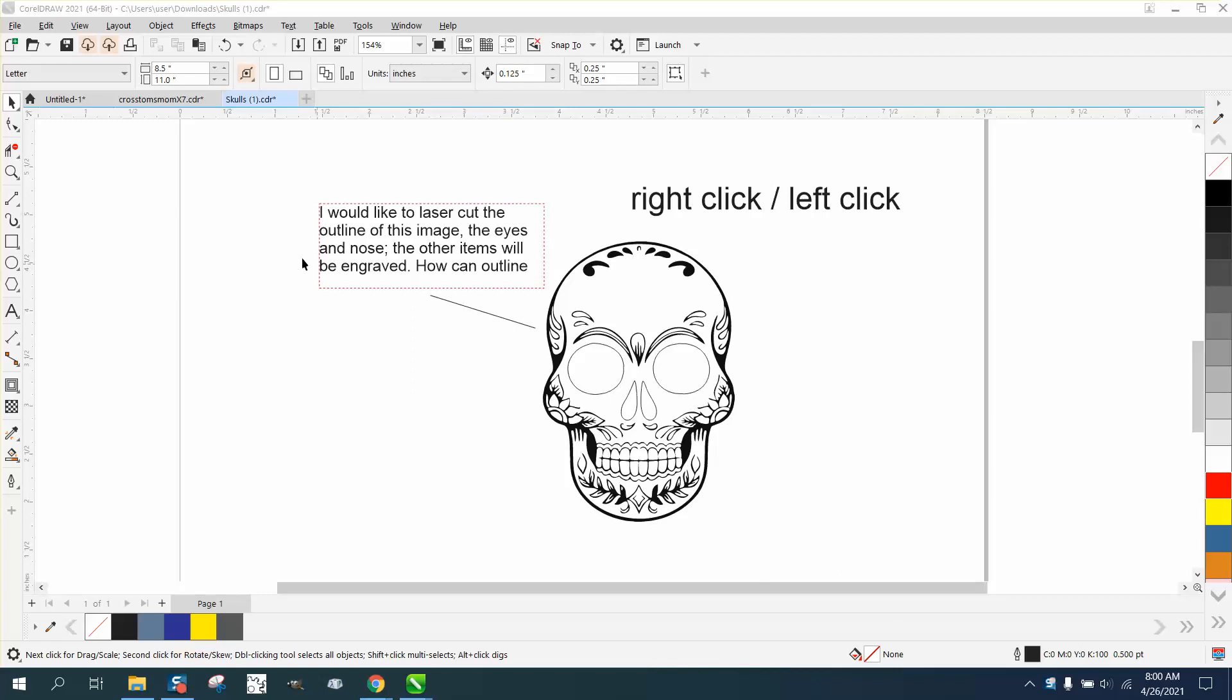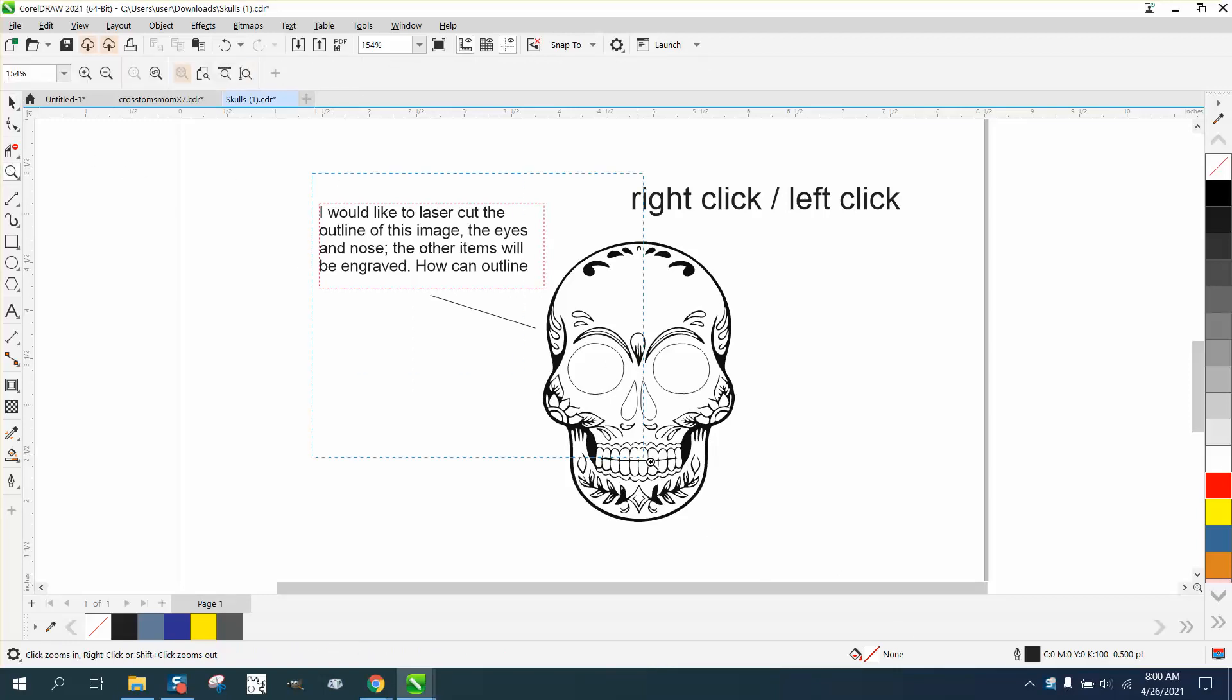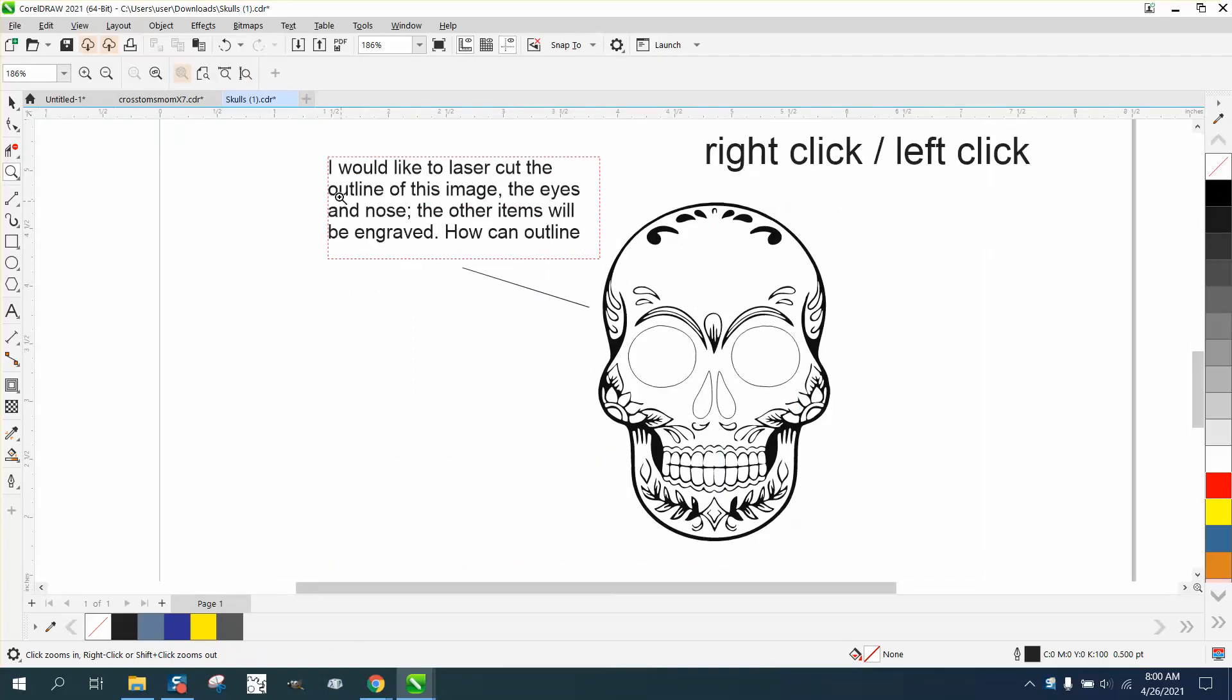Hi, it's me again with CorelDRAW tips and tricks. This is a way to send me a file and tell me exactly what you want. He wants to cut out the eyes and the nose, the other items will be engraved, and he wants to cut out the whole thing.